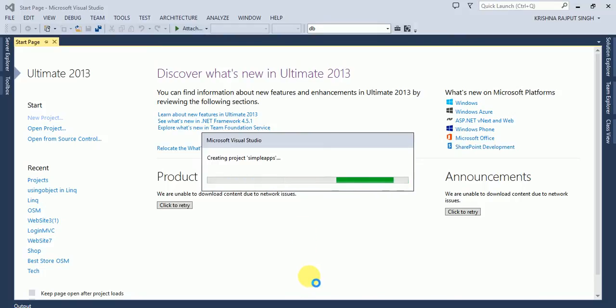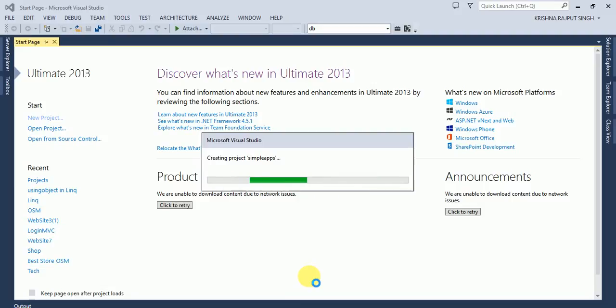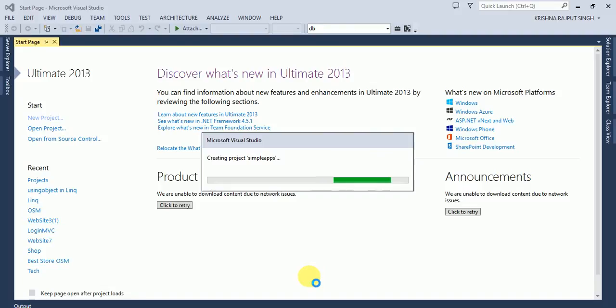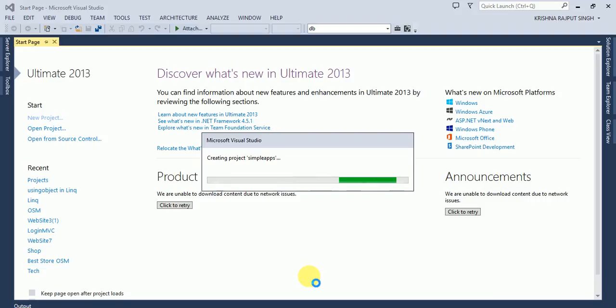So MVC stands for Model View Controller. Model is a class data type, and the view is the design. It's the output of the data, and the controller binds the view and model.